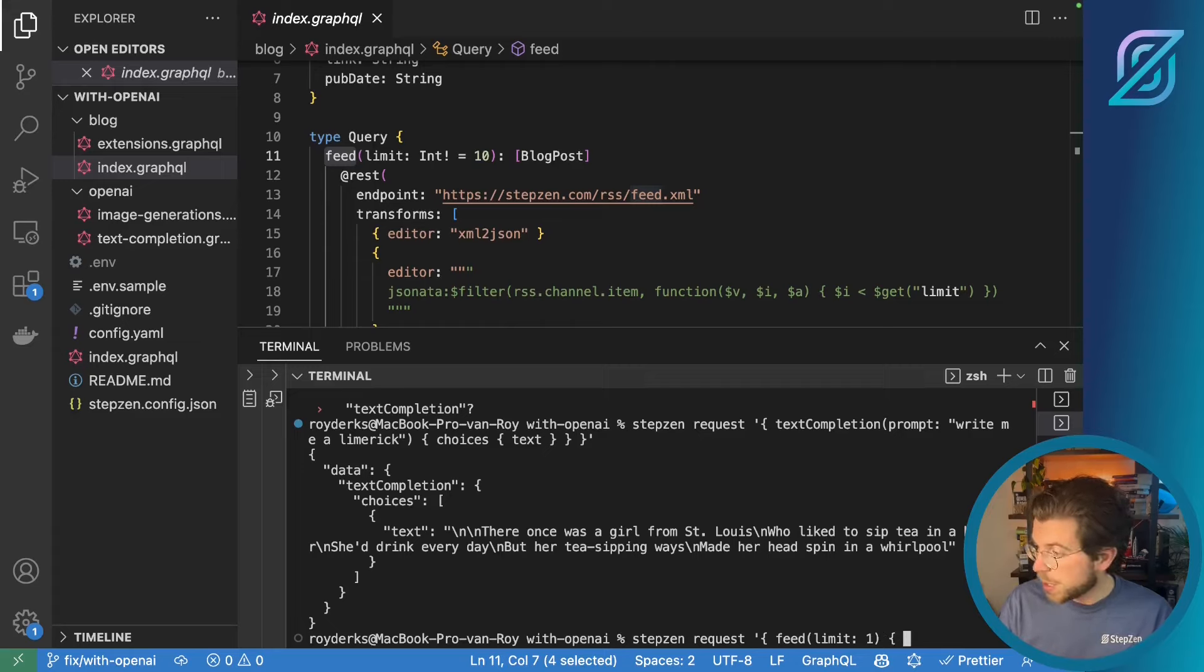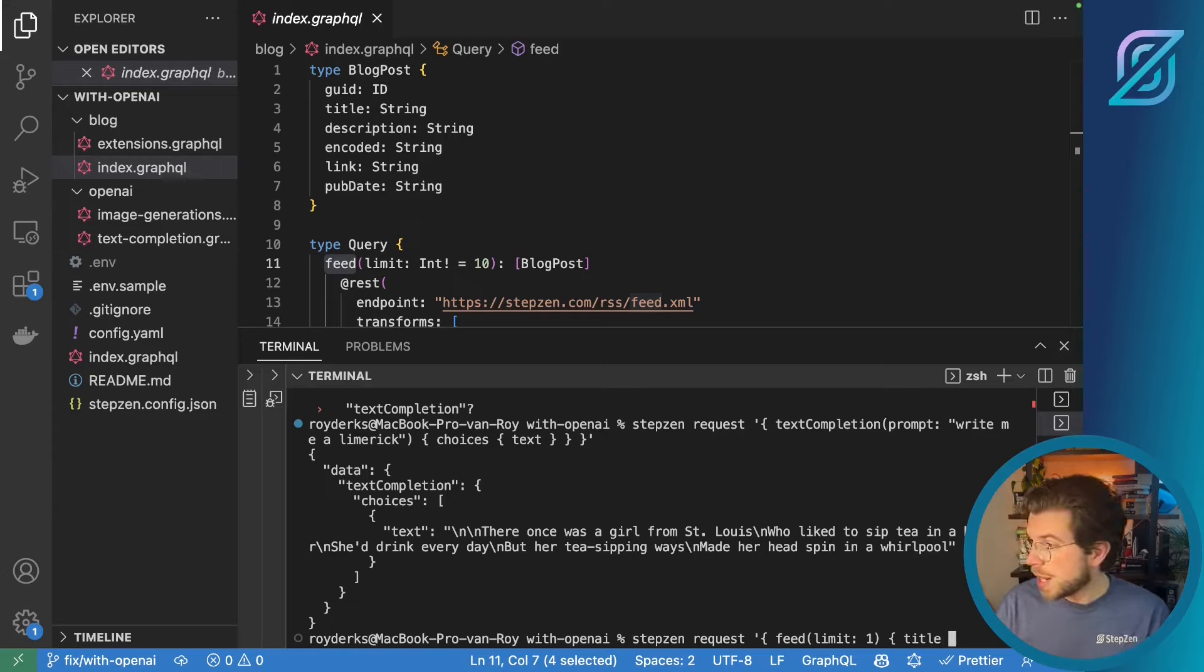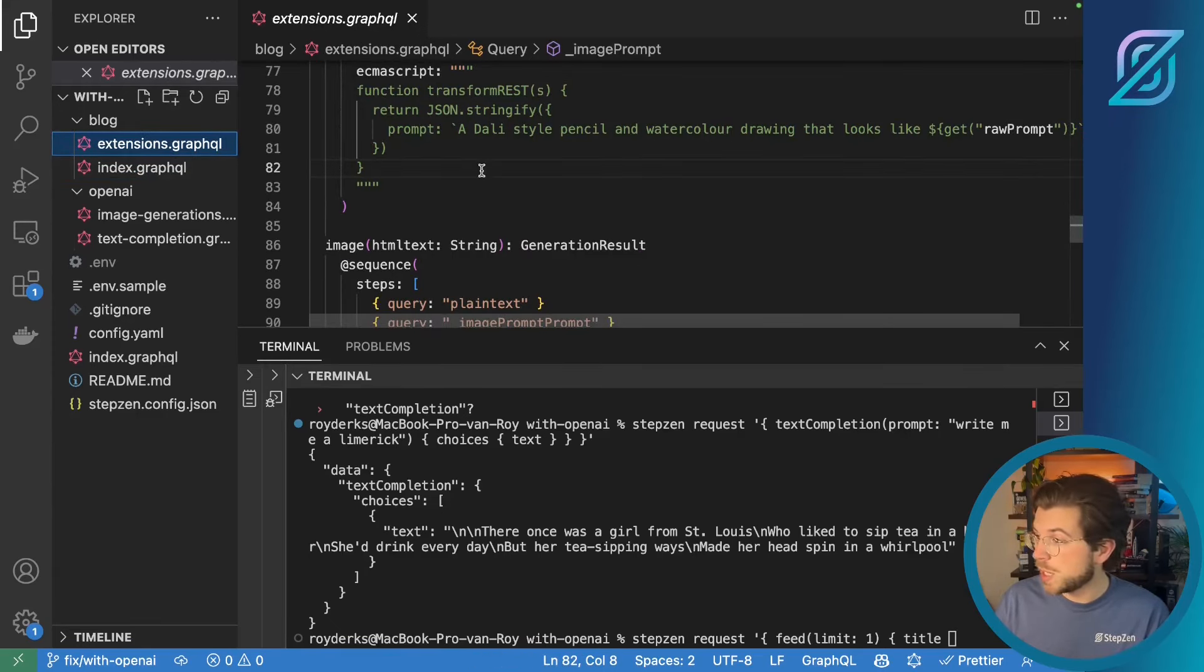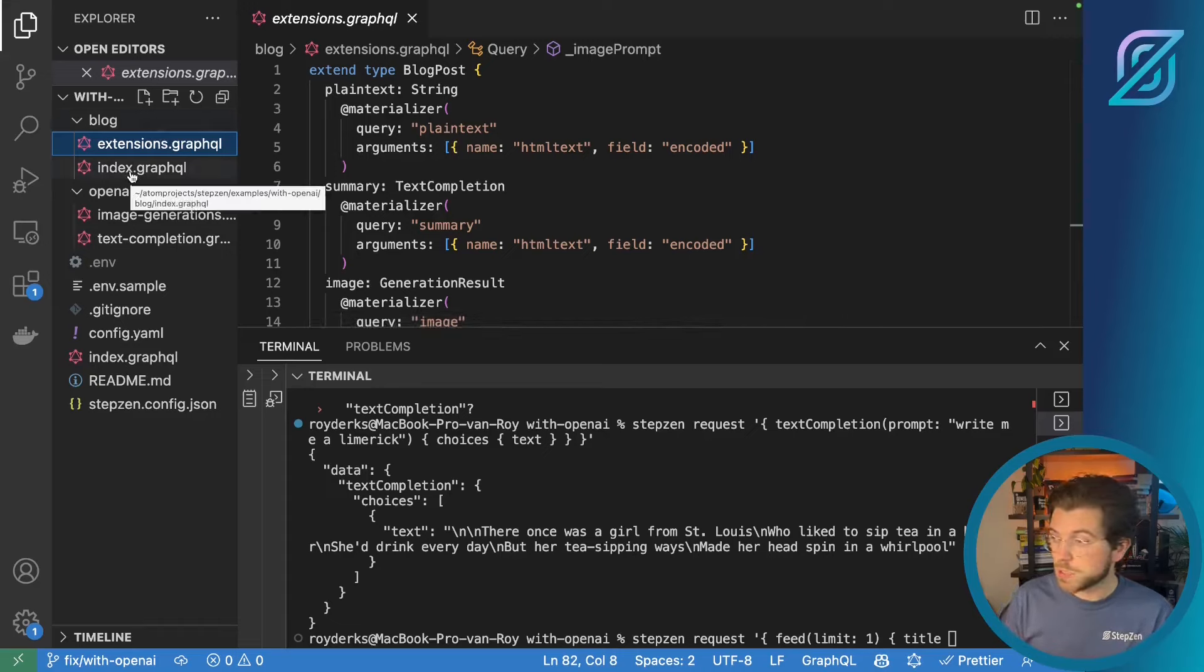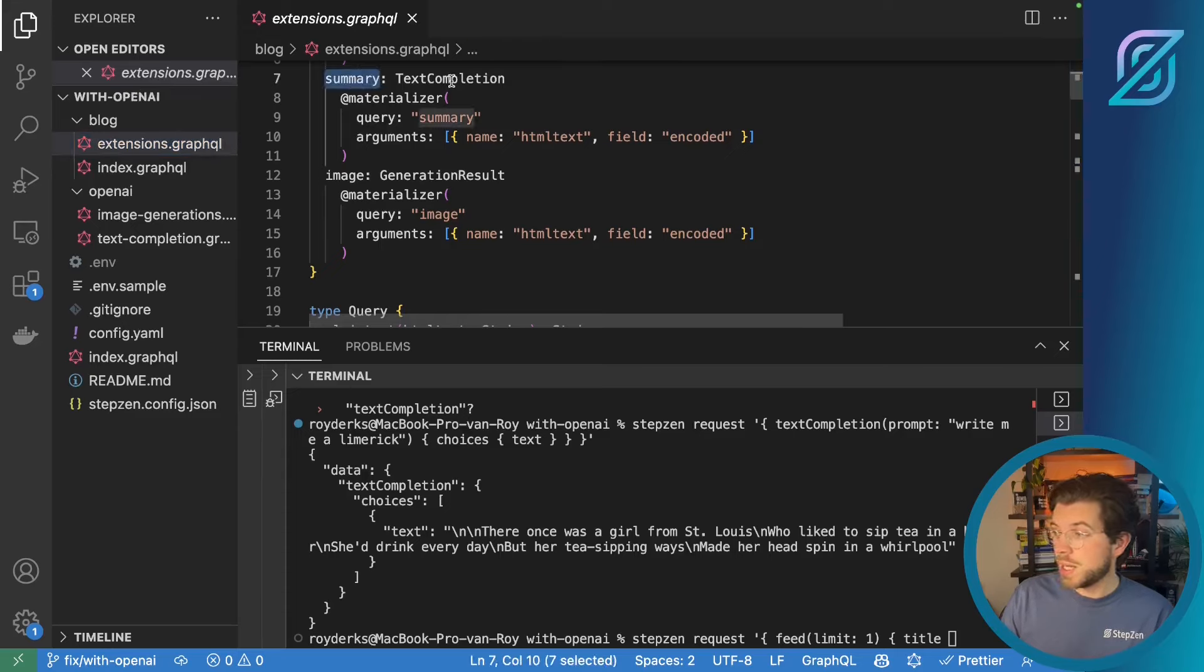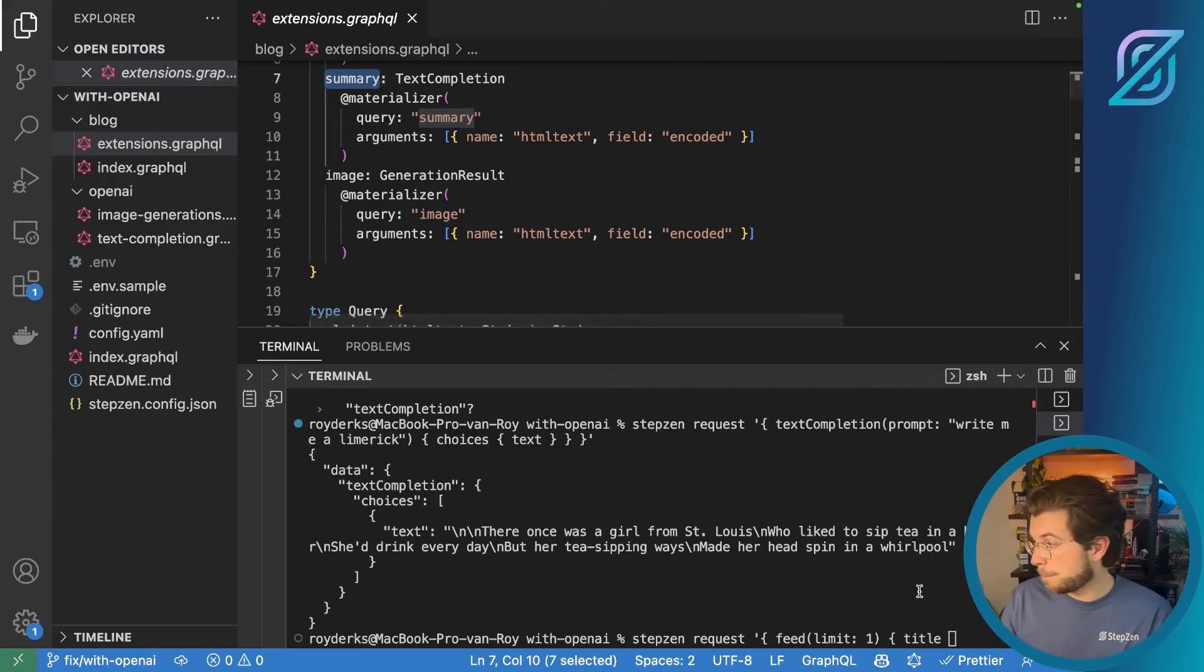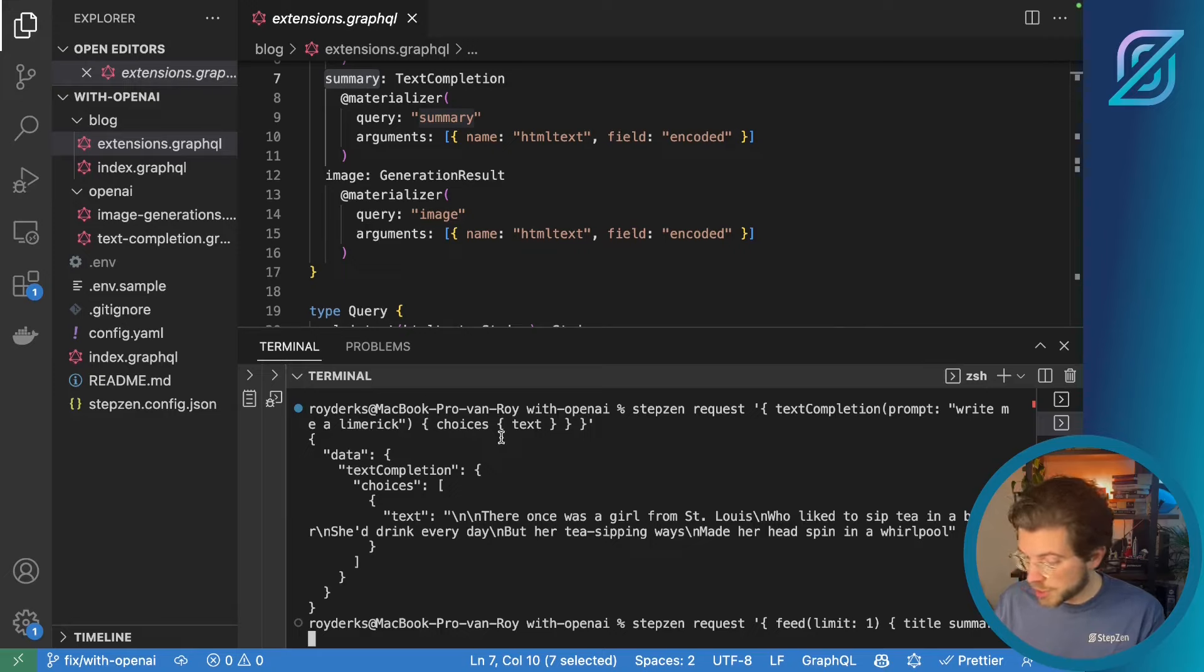And then we can return the same thing. So we can return the blog post information. So let's get the title for the blog post. And then continue by getting its summary. And to find out the summary. You have to go to the extension. So here we extended the blog post we generated from the RSS feed. With some extra information. And the summary is our text completion type. That we just saw for the text completion query. What I do here is write down summary.